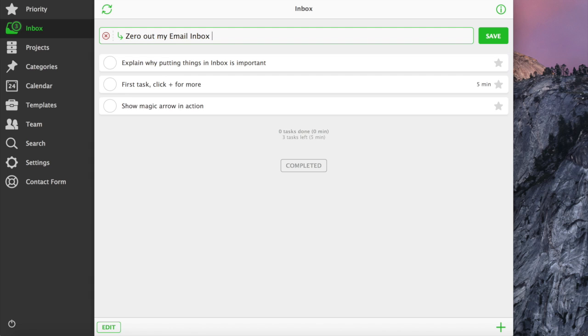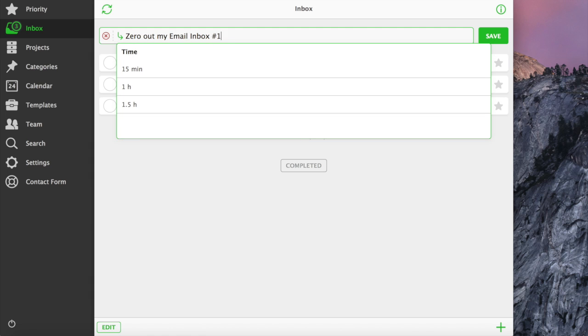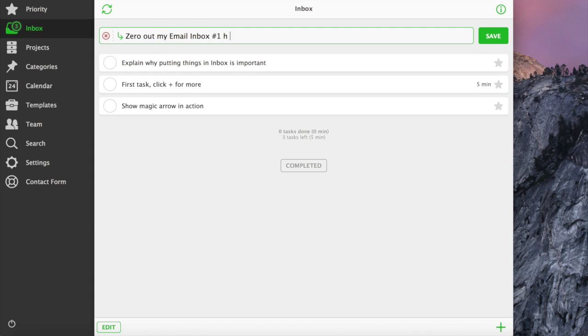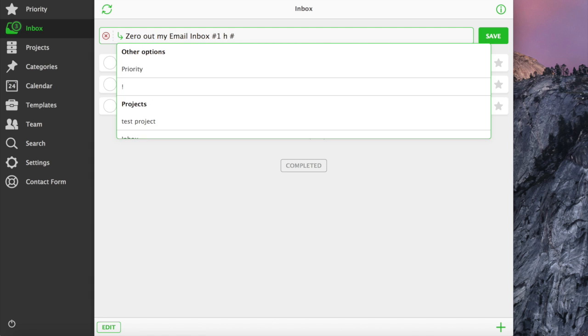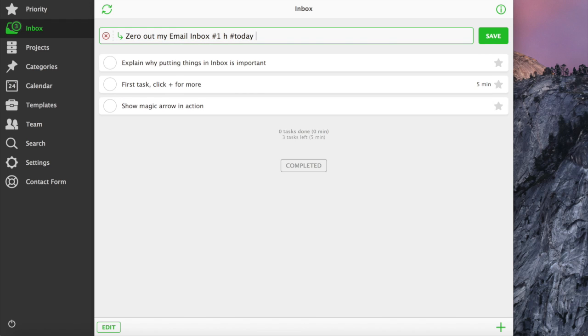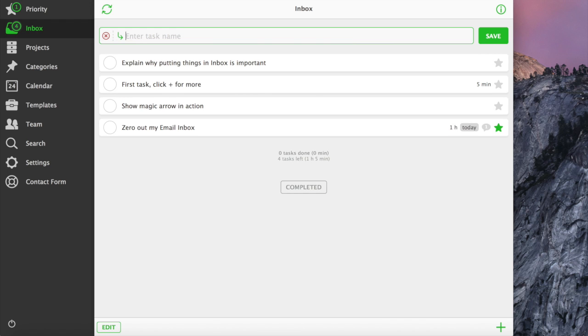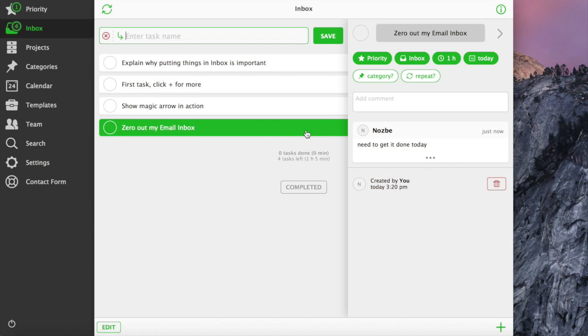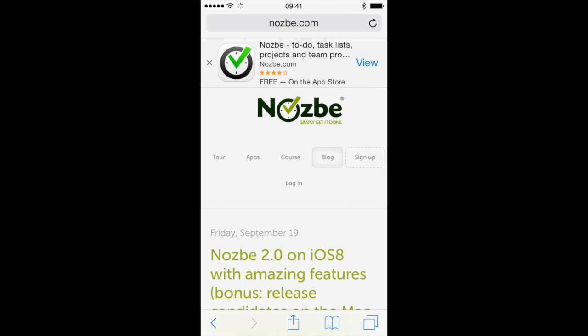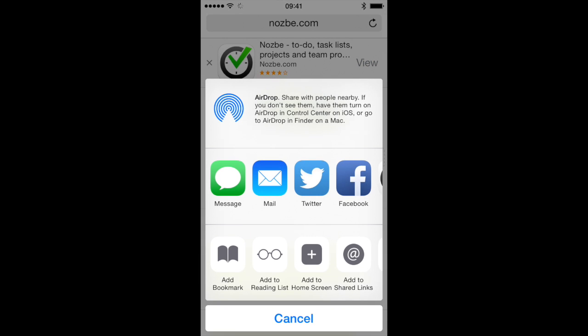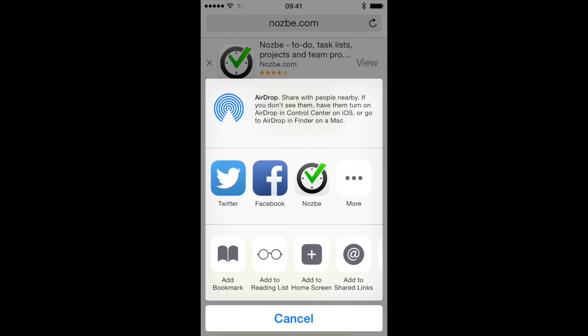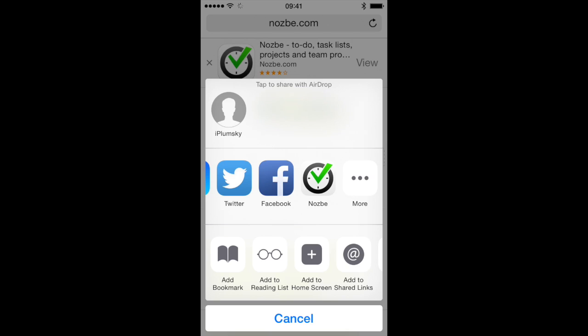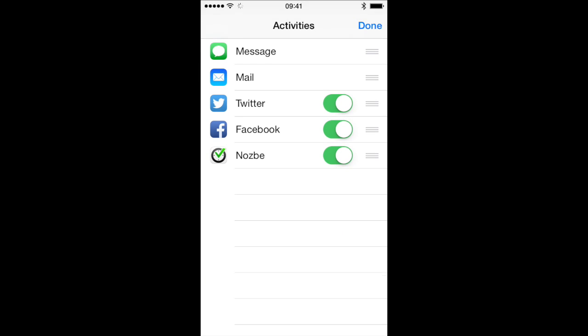You can also use hash parameters to speed up adding tasks. Just write hash sign followed by project name, category name, or any other parameter. You can use double hash to add a comment to a task too. On iPhones and iPads with iOS 8, you can add a task from any mobile app with a share extension.